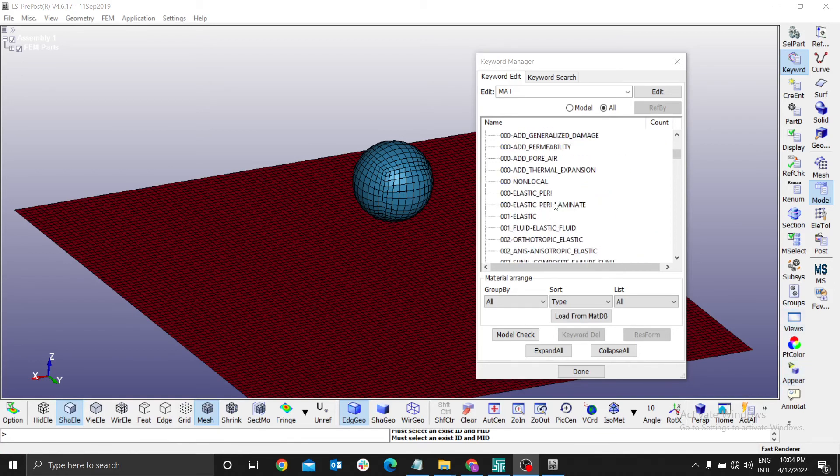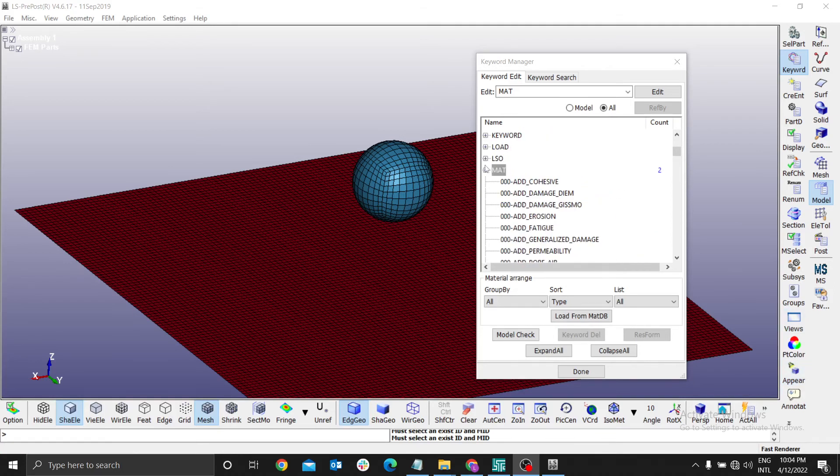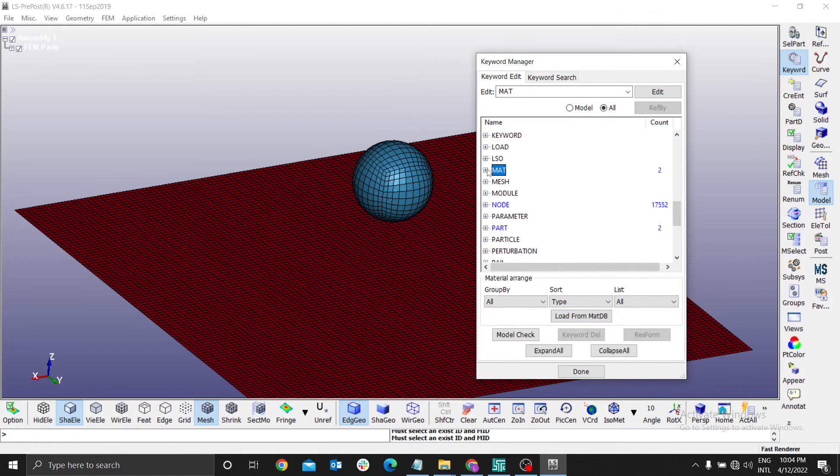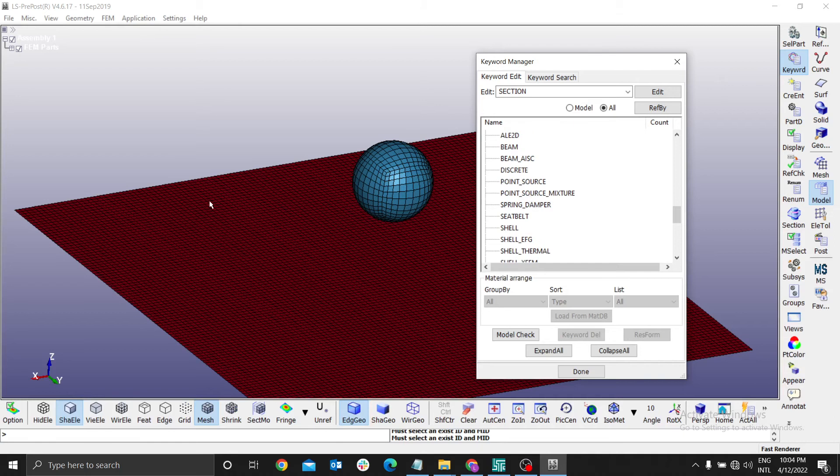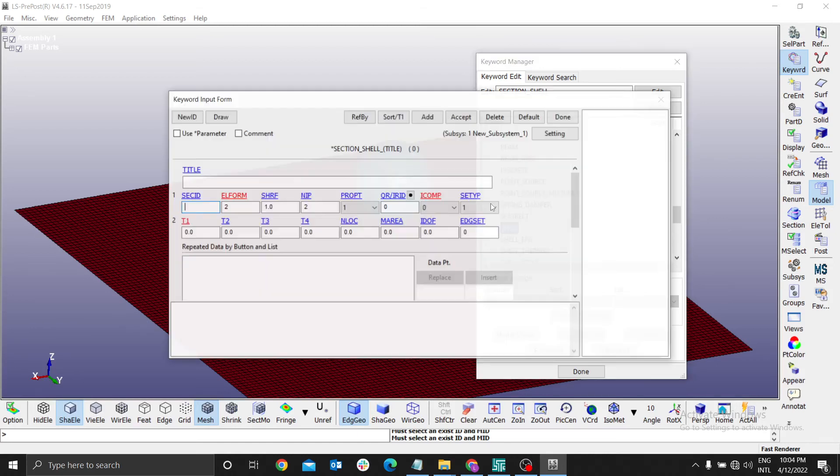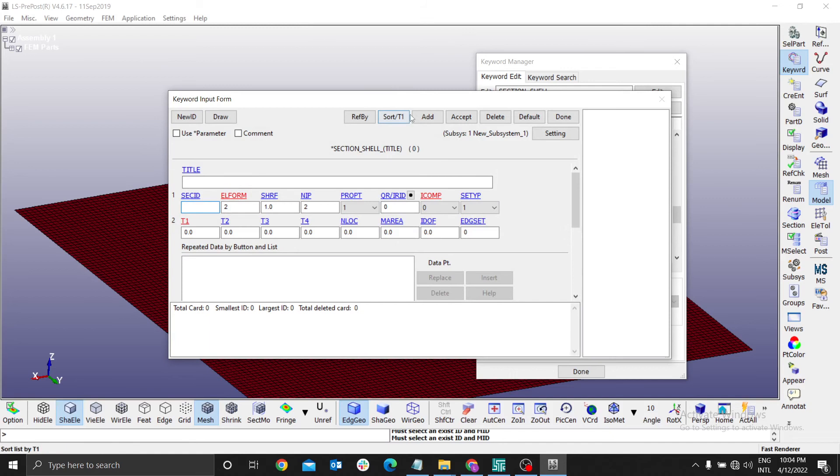Therefore, you go back, minimize the mat and select section here. You look for the shell. Remember this body, we used the z-axis as zero when we were creating the base plate. Therefore, we have to define a shell. Double-click the shell and add.